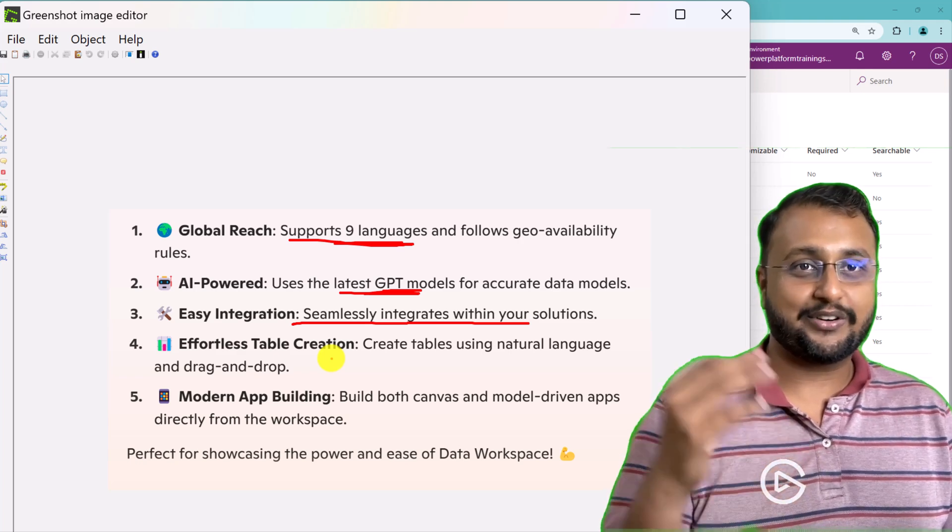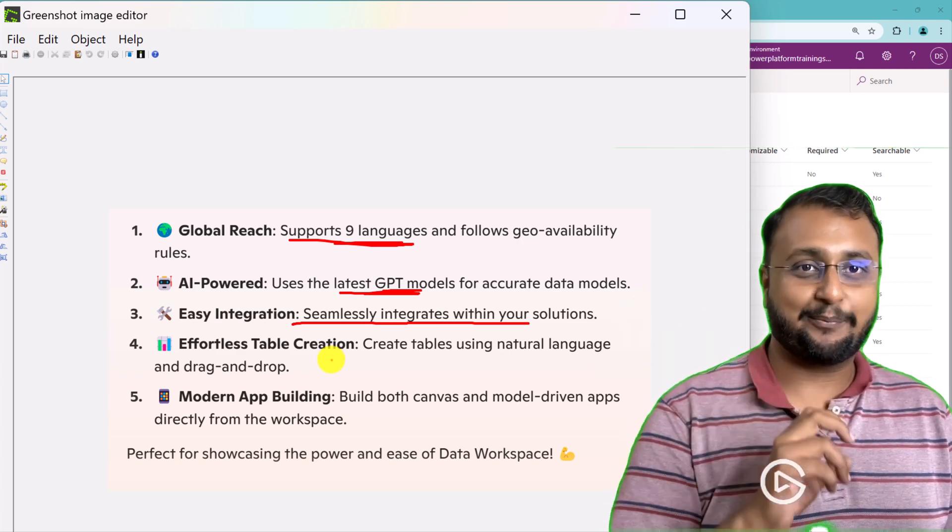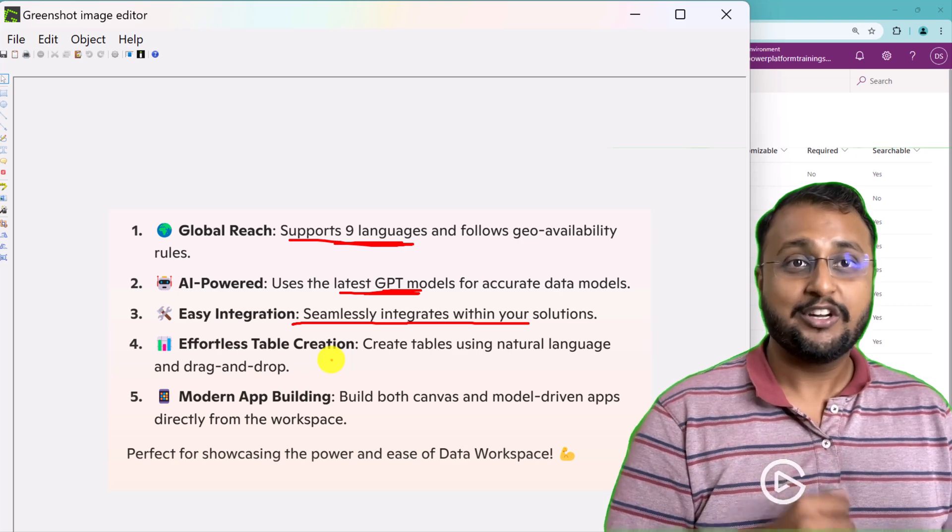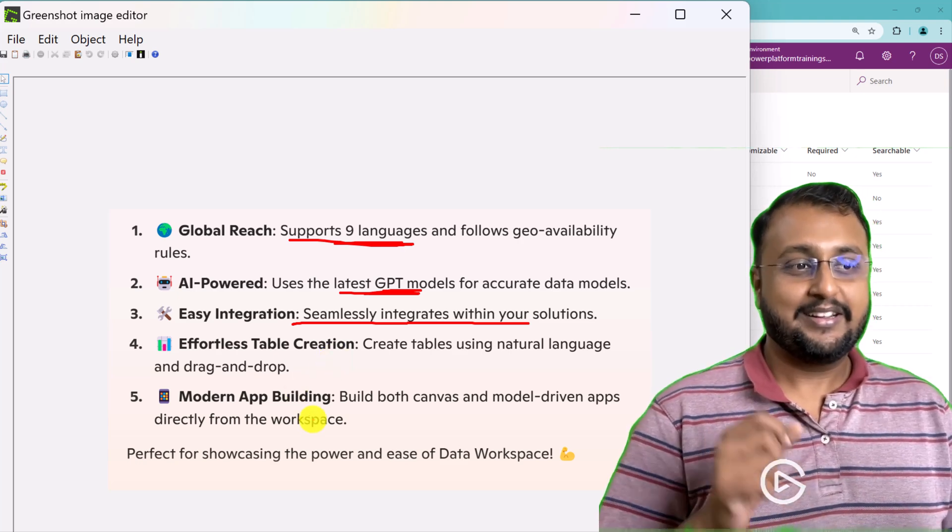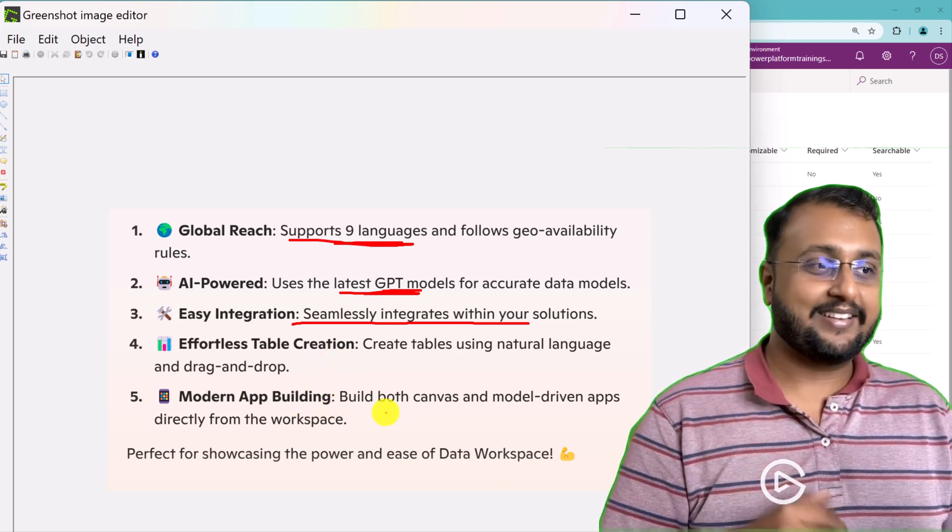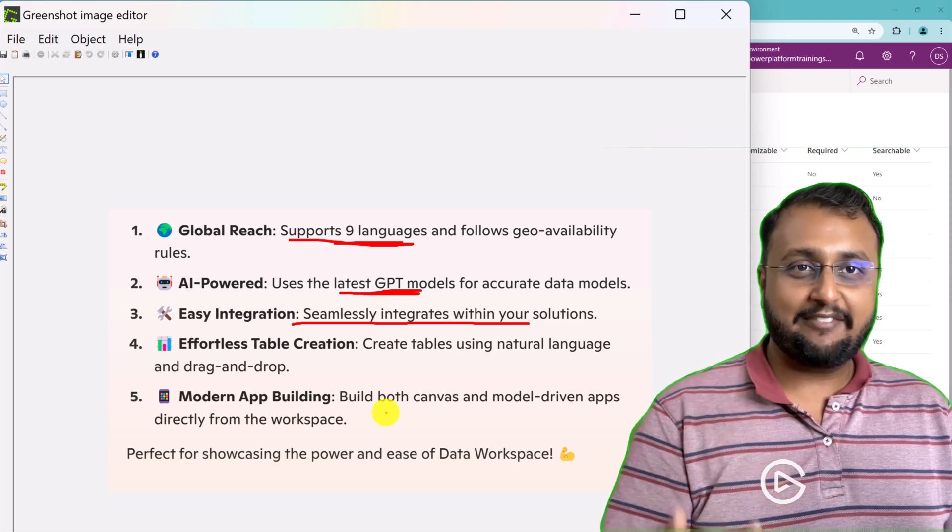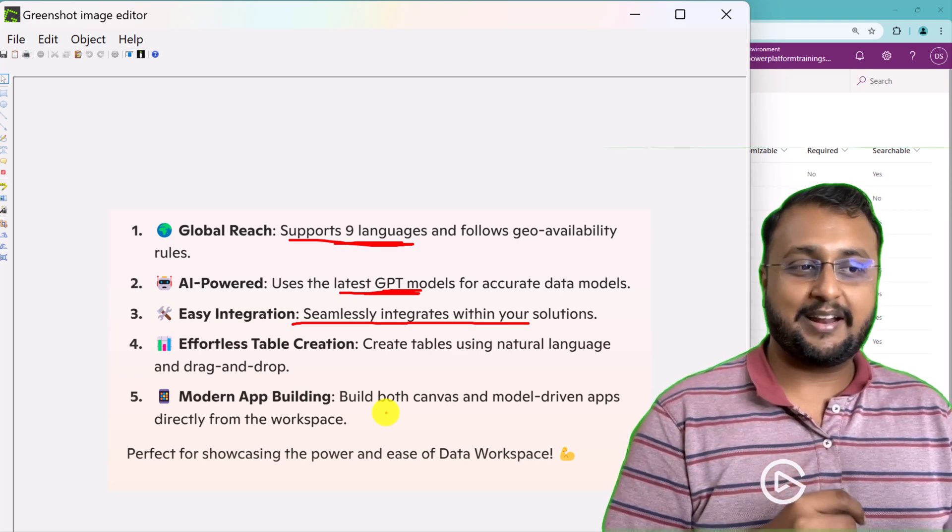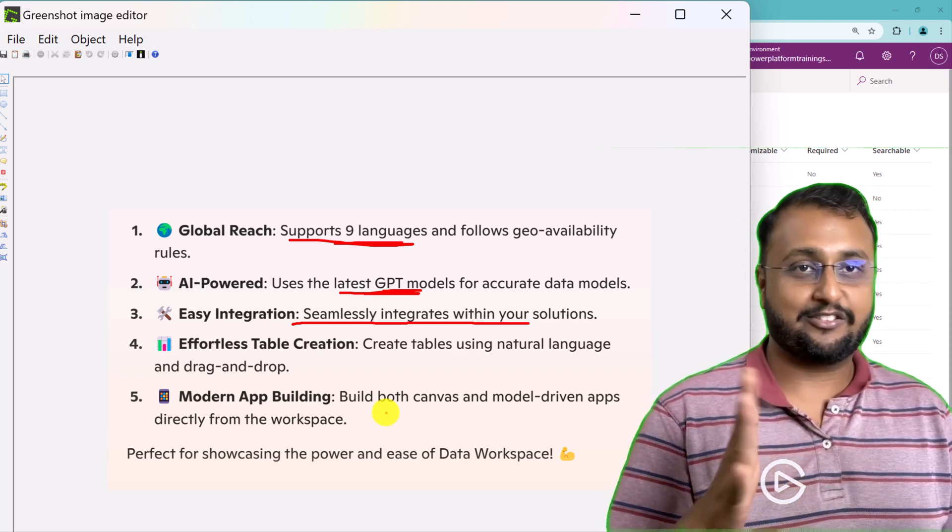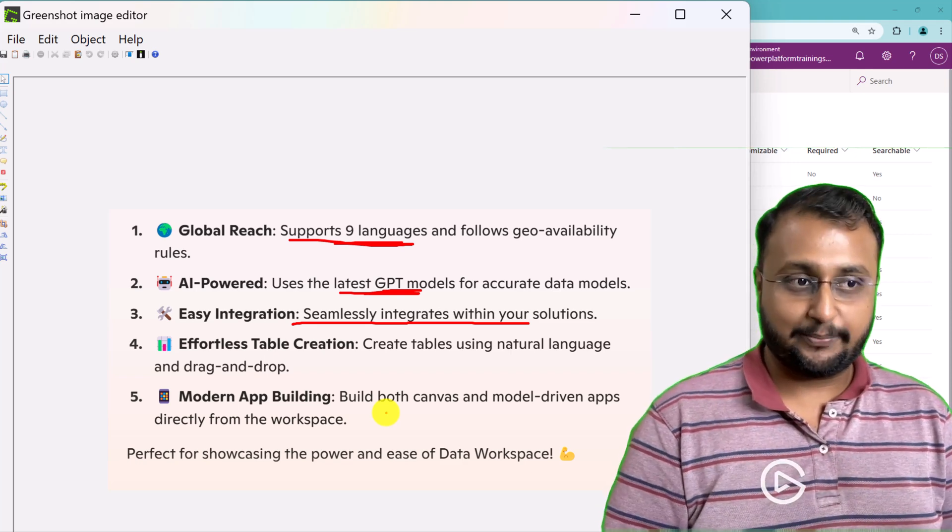Like you don't need to do lots of hard work, just add some prompt and it will create a table for you. Saving lots of time, isn't it? And for modern app building, like even in the canvas application and model driven application directly from the workspace, we can do the stuff.